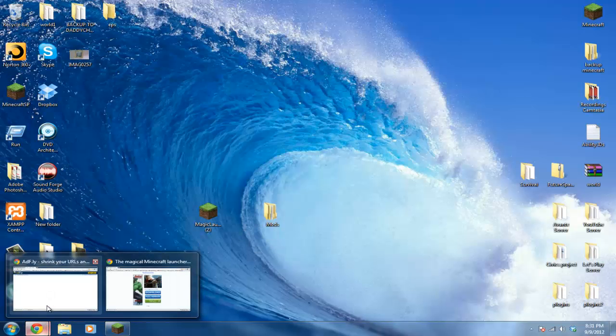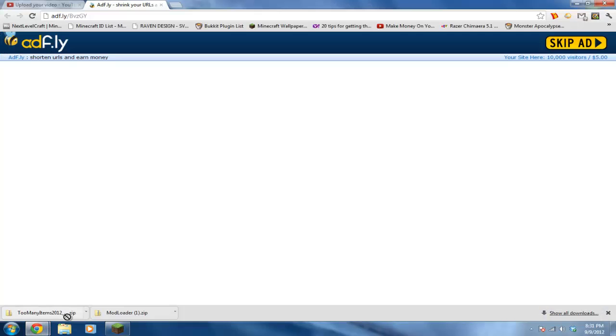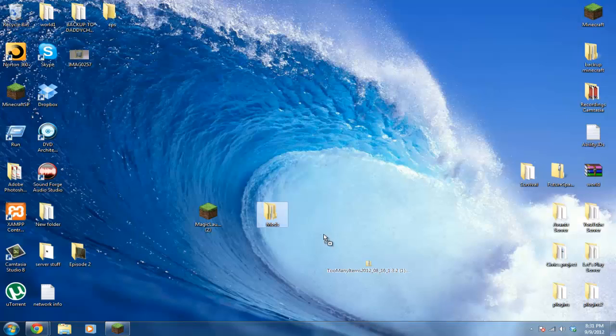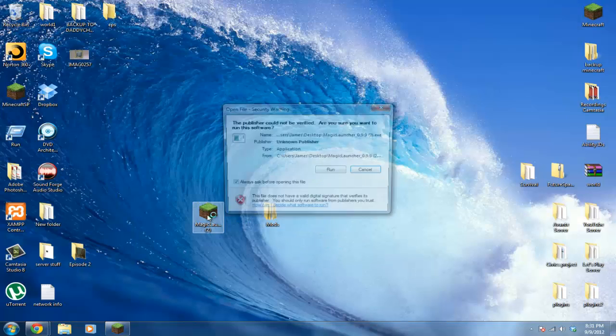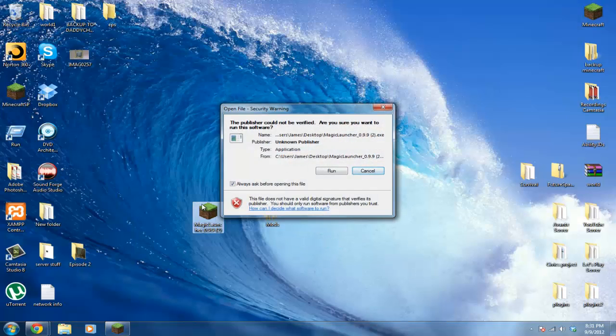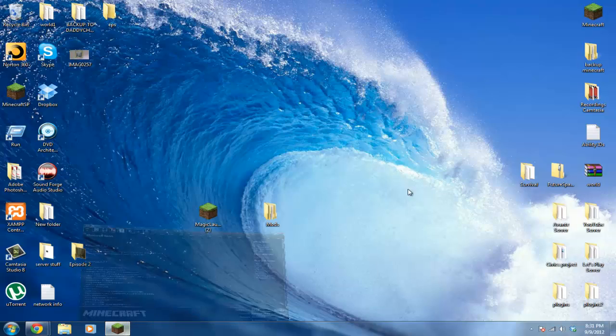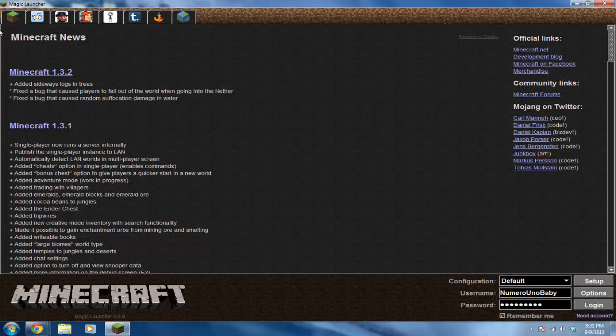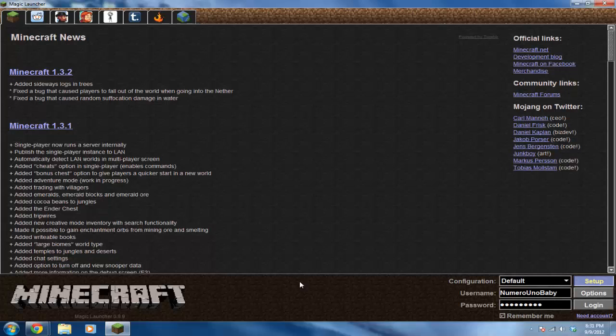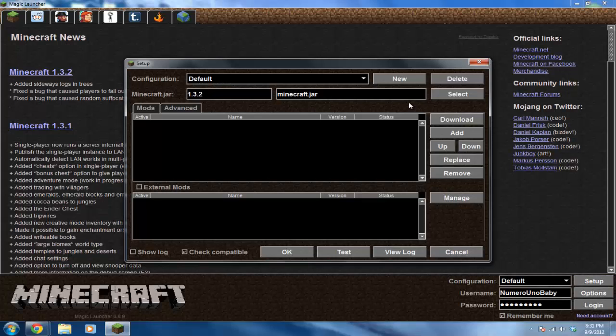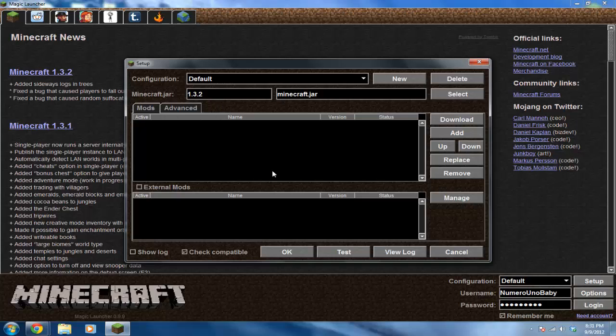Alright, we already have it open. So go to the Magic Launcher and click Setup. This is where you'll be installing your mods.